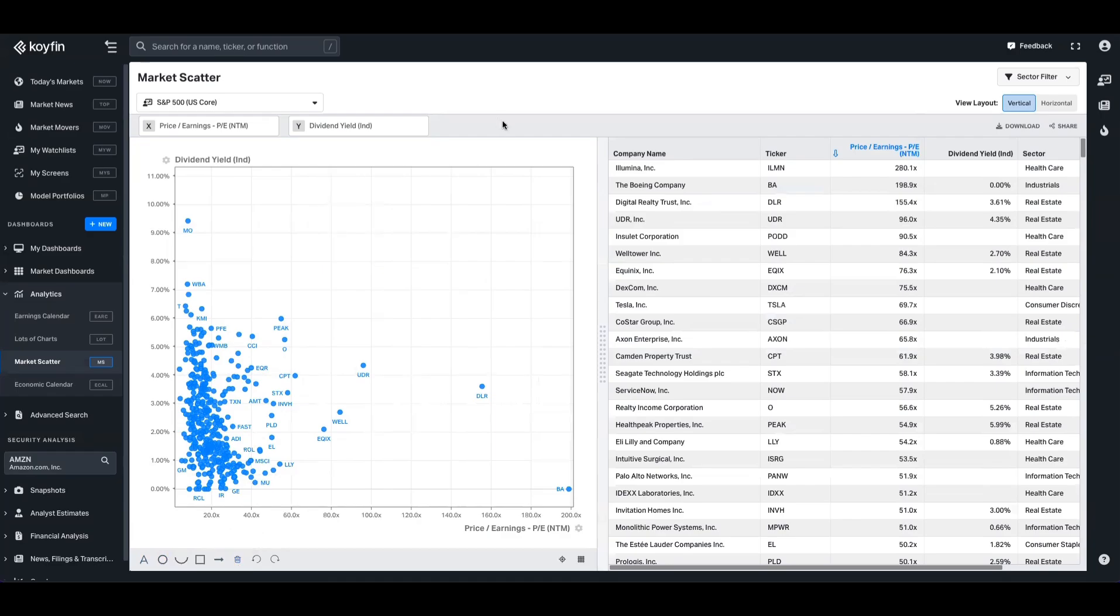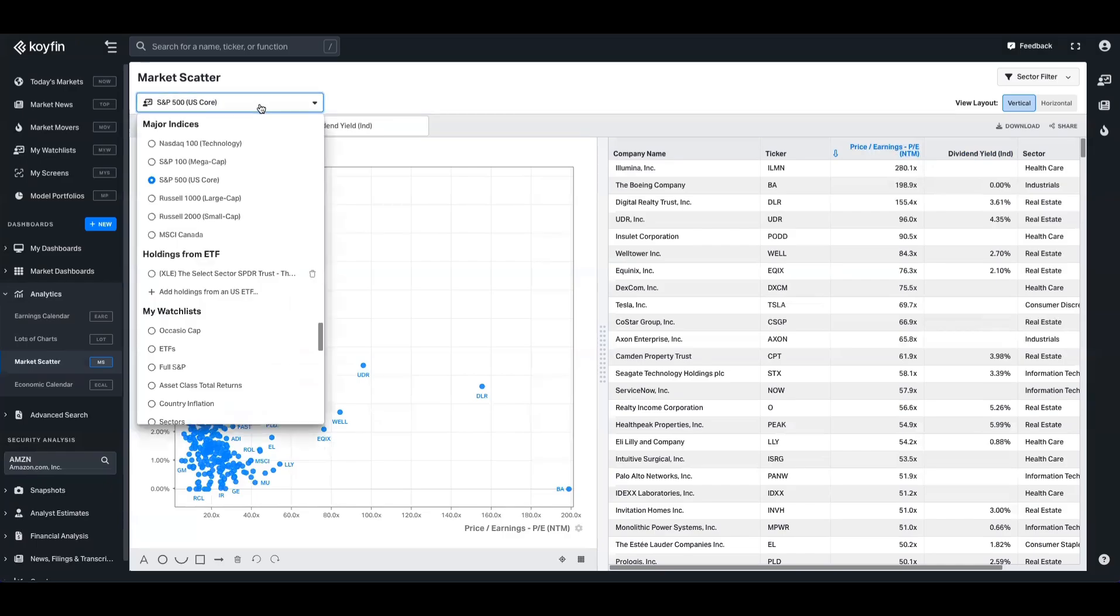There's really two core components to this: number one is you have to set your axes, and number two, you have to set your investment universe. So here, like in most places in Coifin, you can pick an index and it will pull all of the constituents. You can do the same for an ETF as well.